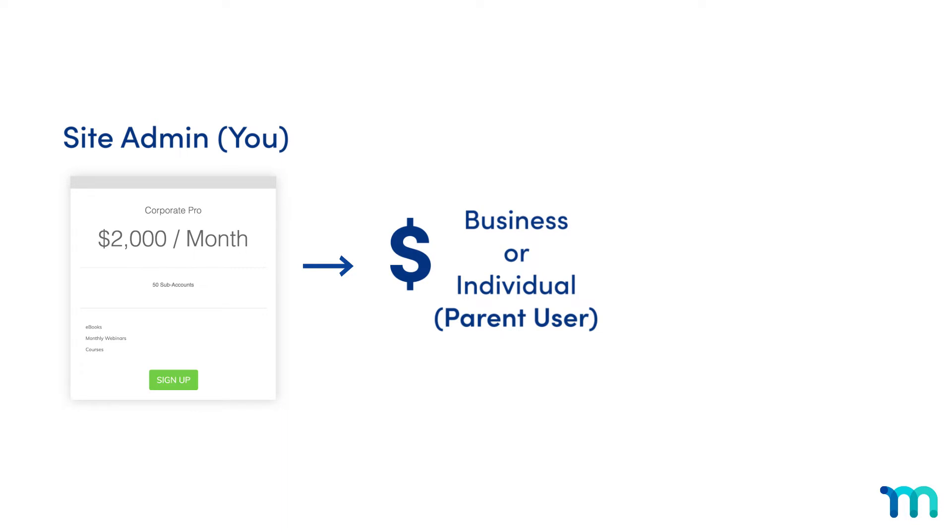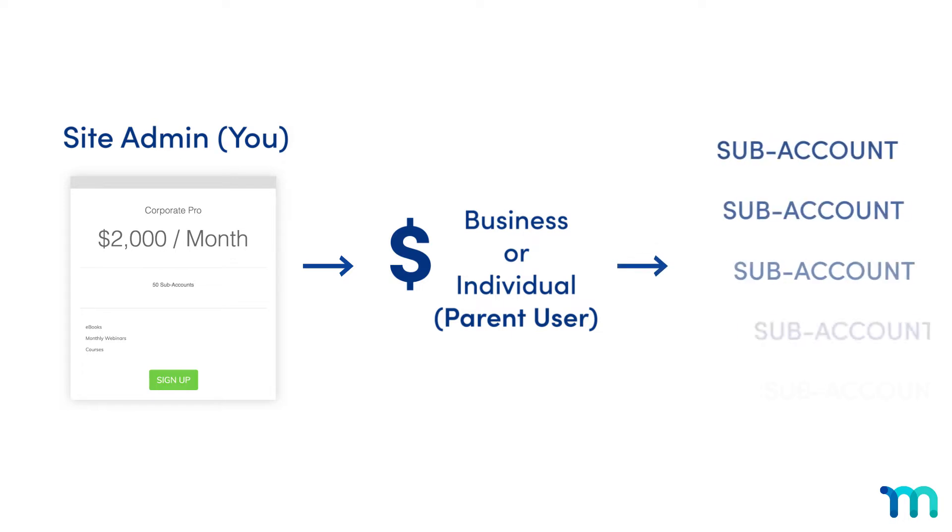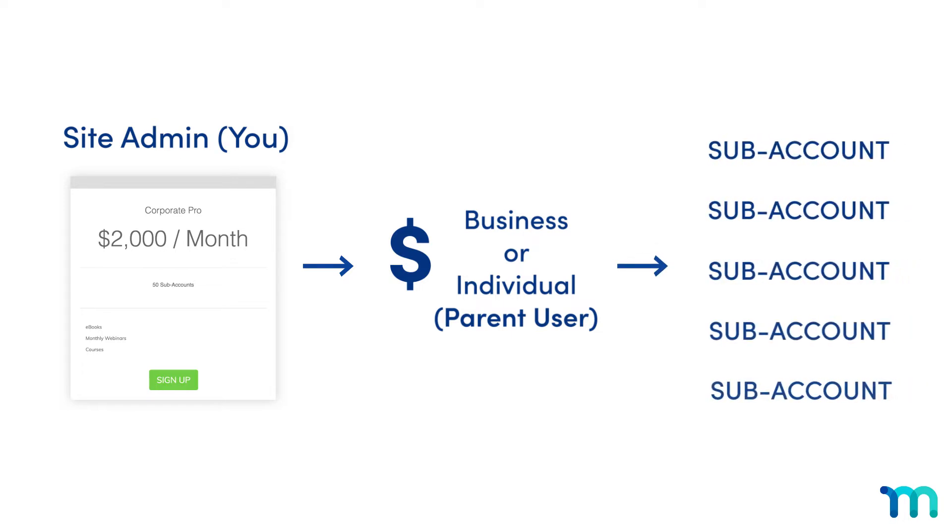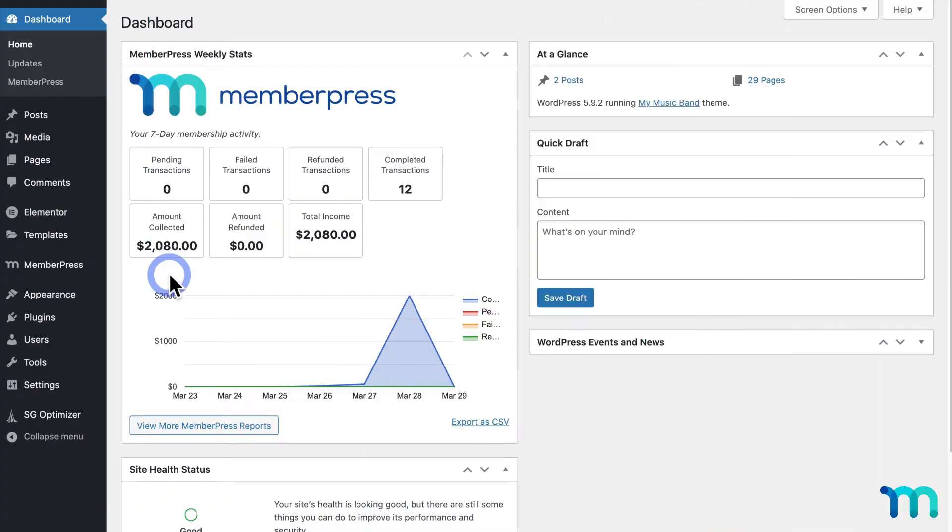I'll refer to them as parent accounts or parent users in this video. And the parent users could offer many different sub-accounts, which users can be added to for free. Again, a business that wants to give site access to multiple employees would be a great use case for this.